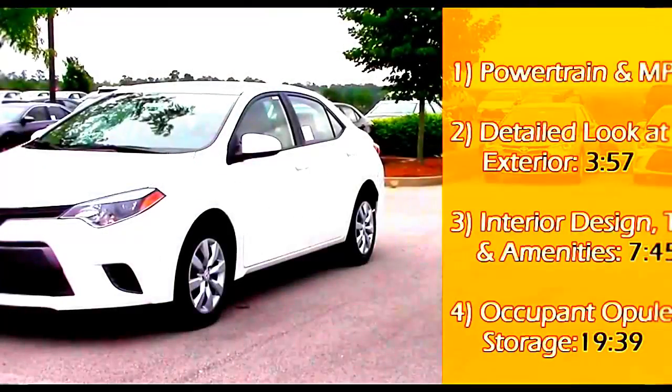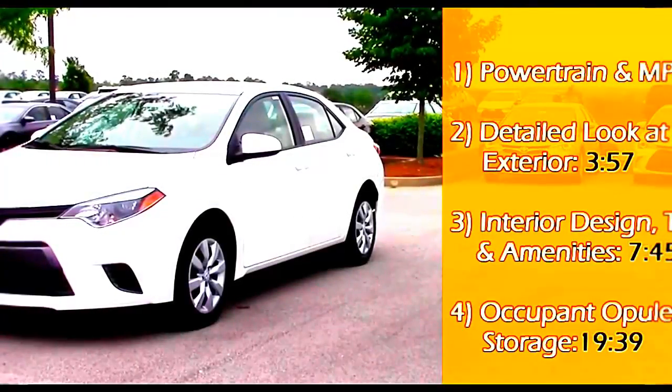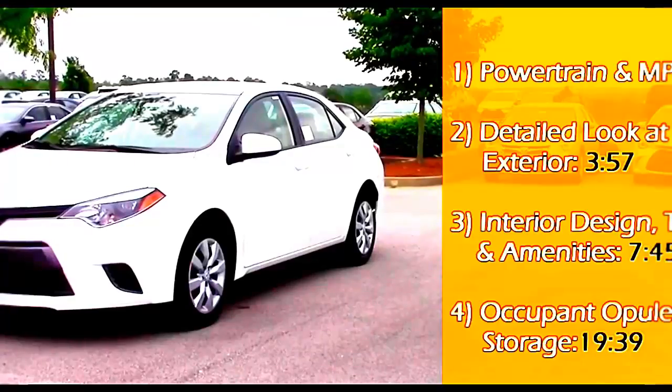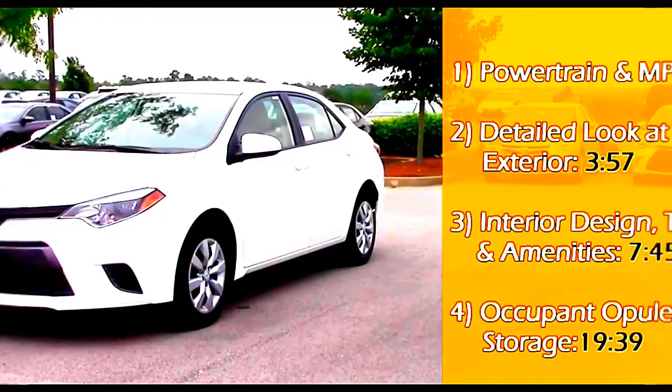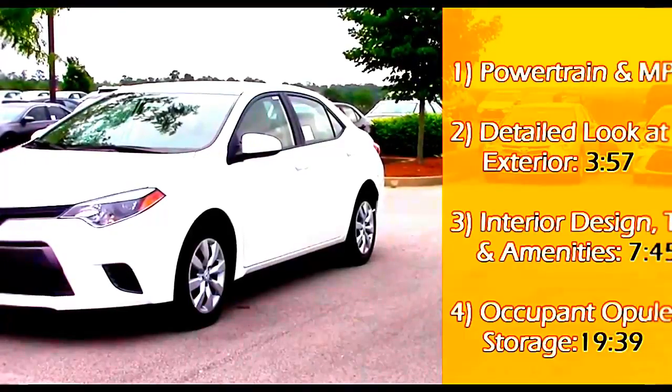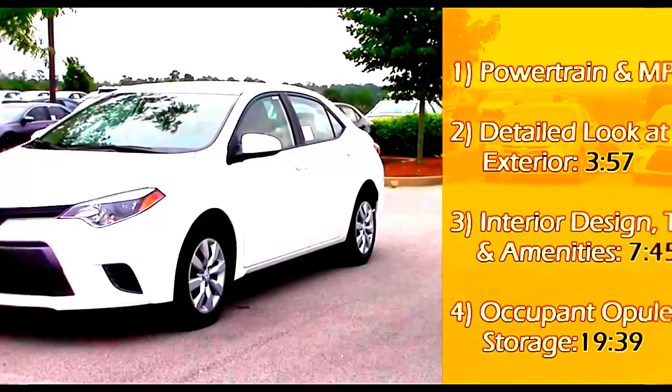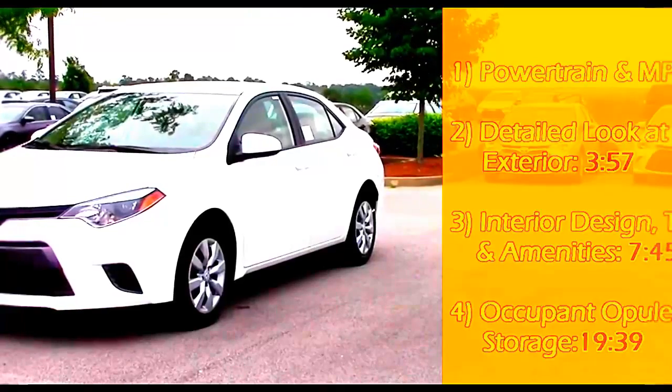Hello and welcome to Car Confections. Today we have a 2015 Toyota Corolla LE in Super White. And that's coming up next on Car Confections.